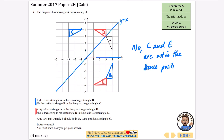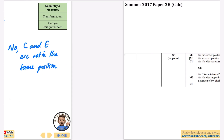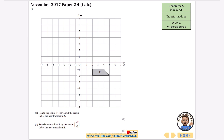The next question asks us to rotate trapezium T 180 degrees about the origin to label as trapezium A. This is usually easier with tracing paper. Knowing it's about the origin, this point goes all the way over to the other side, and since it's three down here it's three along the top. That gives us trapezium A.